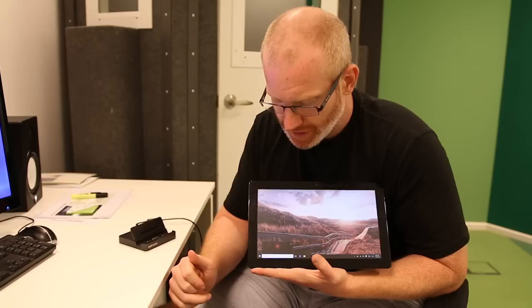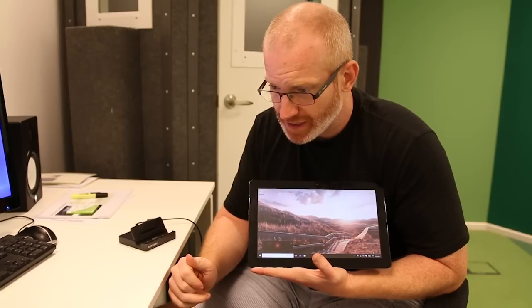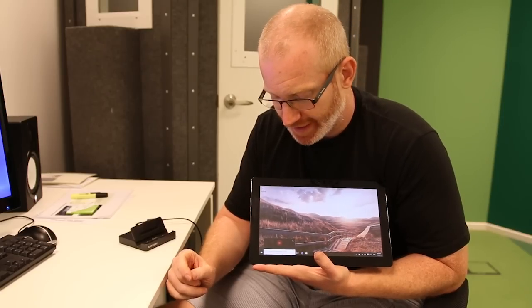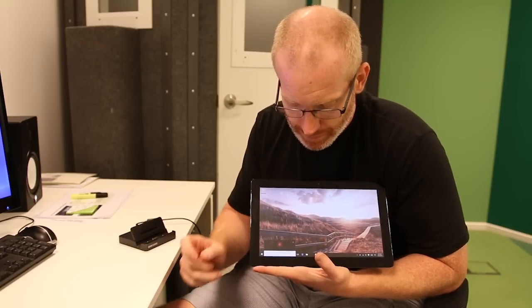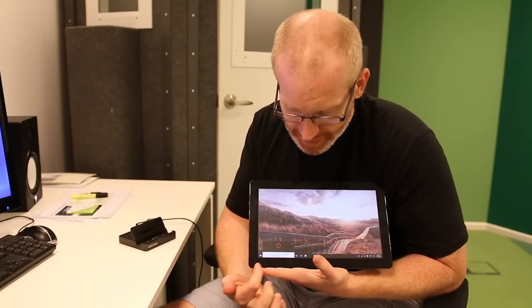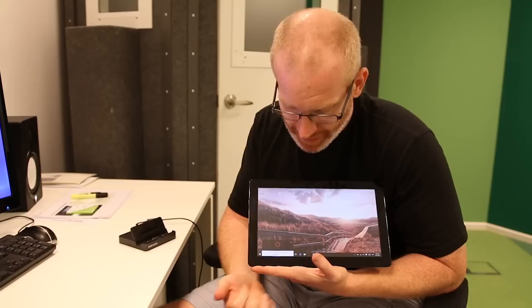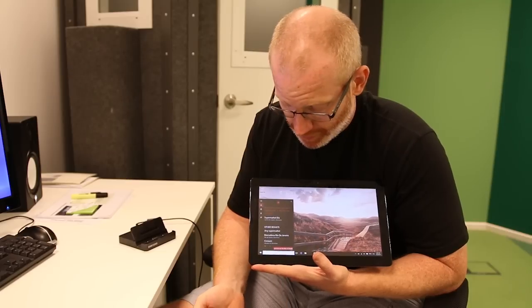So let's see how Cortana does with some place questions. Hey Cortana, can you remind me to buy potatoes when I go to the supermarket? See there, it's thinking about it. It's got it right.